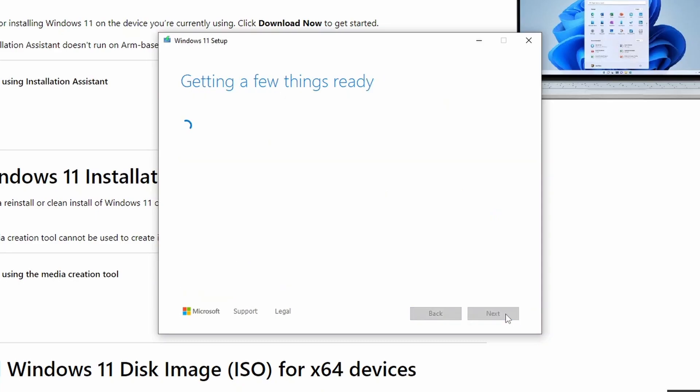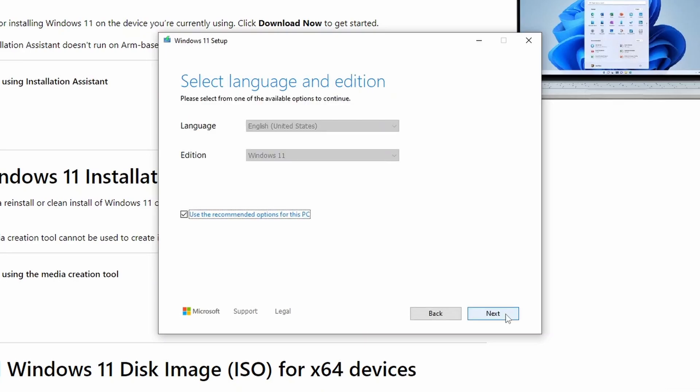After that, it will display getting a few things ready again which may take a few more minutes. Next, you can select the language and edition.